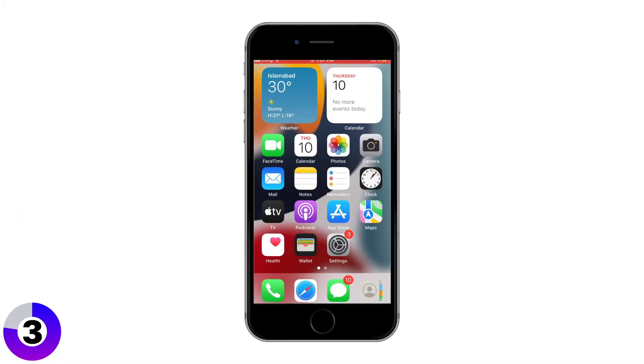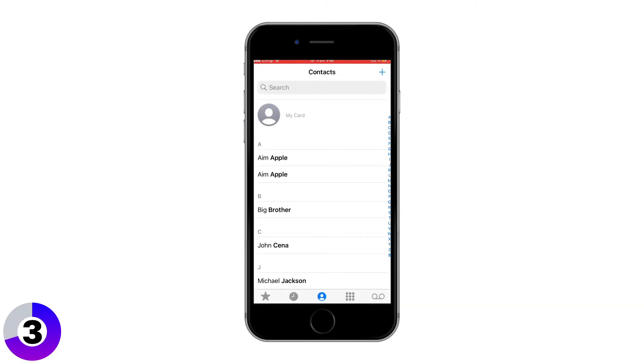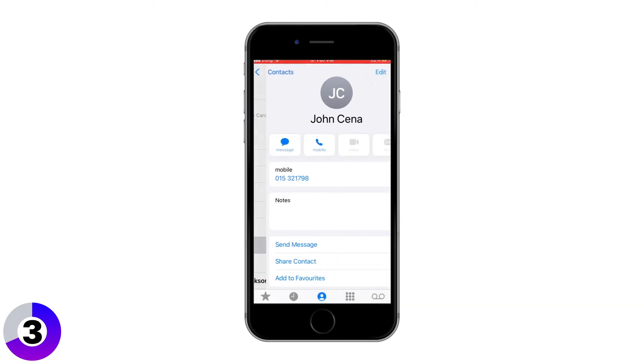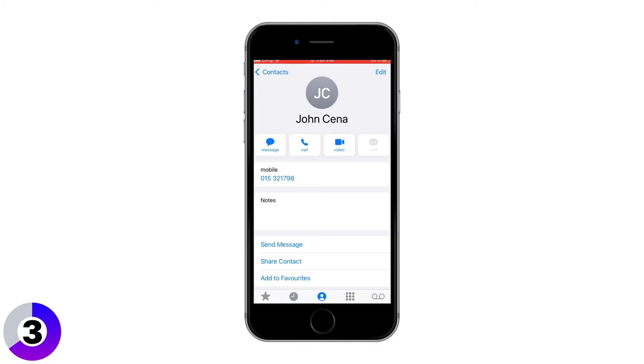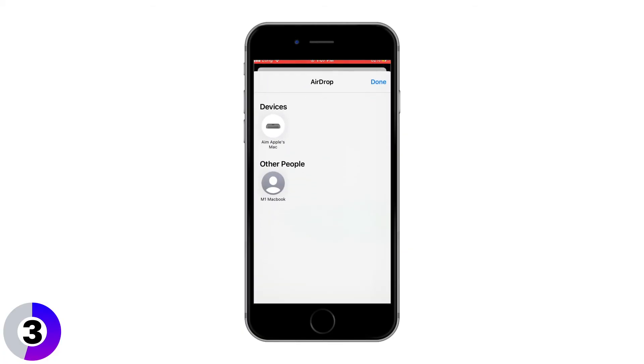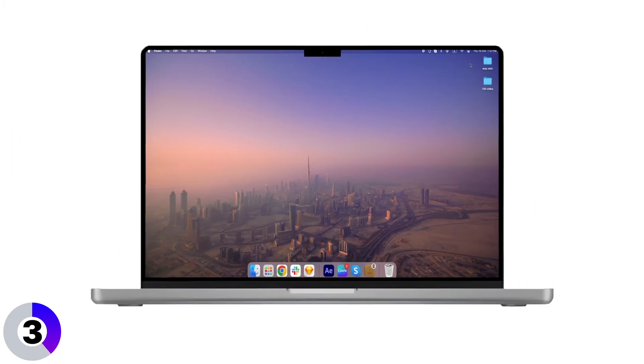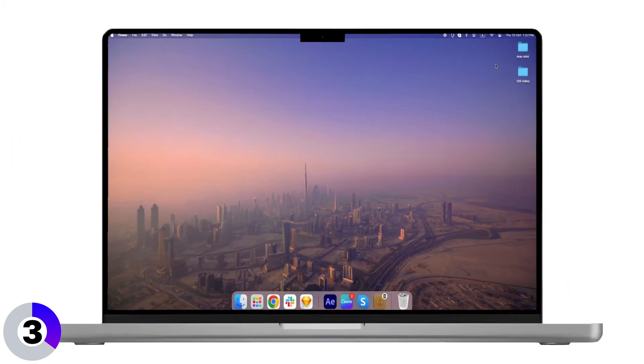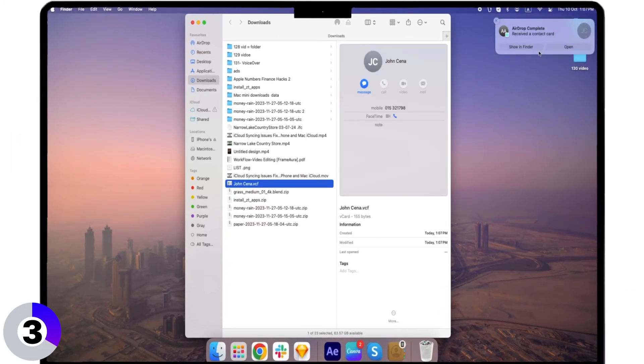Here's how you do it. First, on your iPhone, go into your contacts app and find the contact you want to transfer. Tap on it, then tap Share Contact. From the options that pop up, tap AirDrop and then select your Mac from the list of available devices. Within a few seconds, you'll see the contact appear on your Mac, ready to be saved.